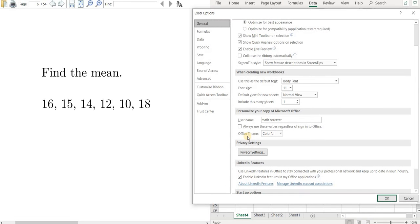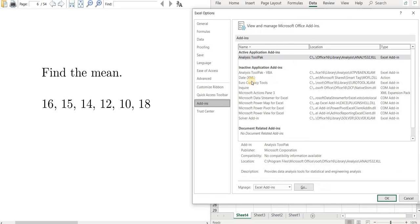Then you go all the way down to Add-ins, left click on Add-ins, and then you look for something called the Analysis Tool Pack.